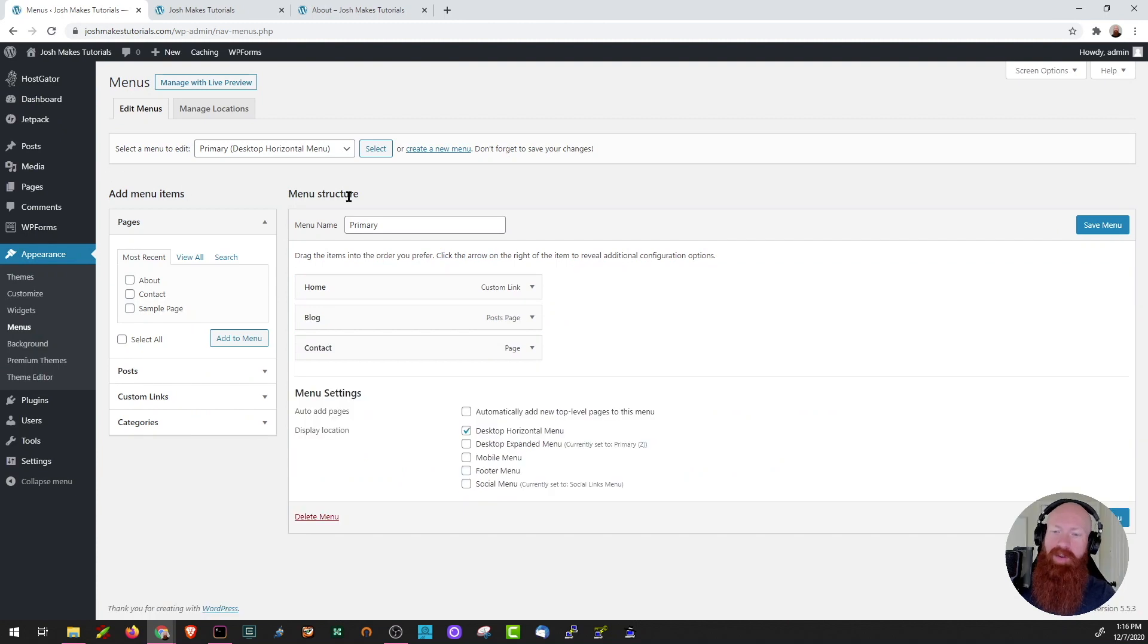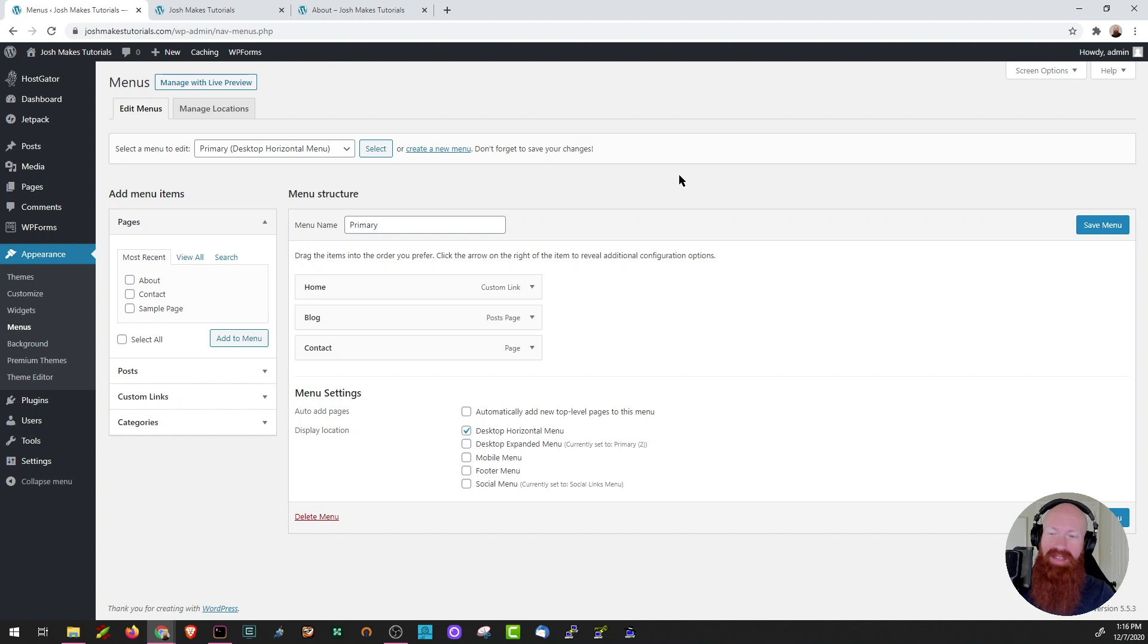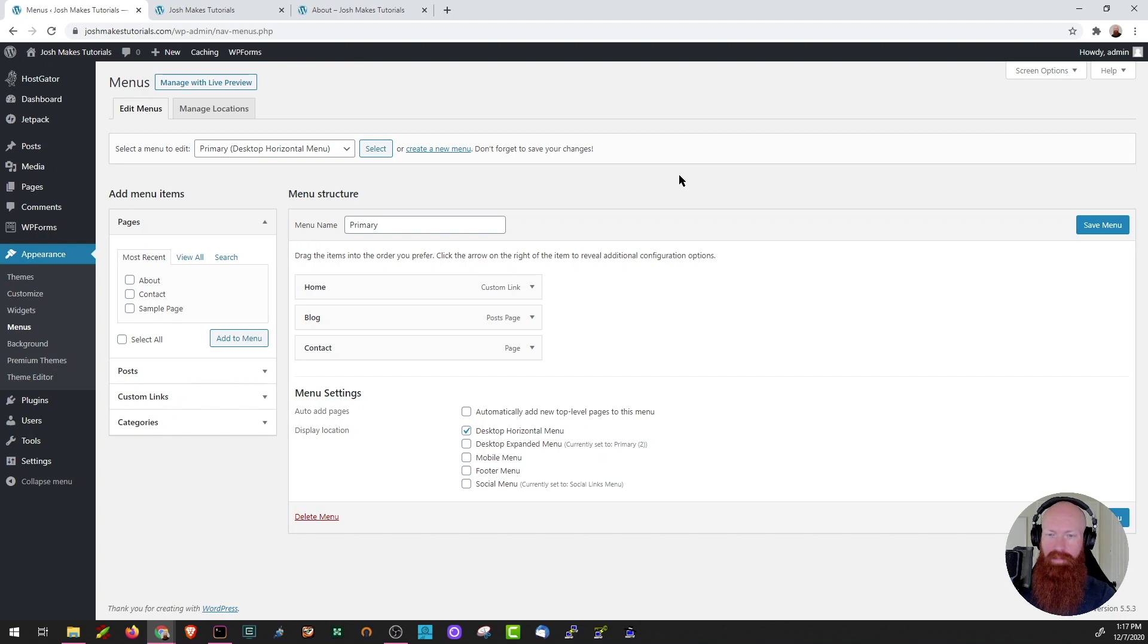So here we are in the menu section of our WordPress dashboard. Now, before we get started, it's important to note that you can do a lot of these functions inside the customized section of your theme. But today, I want to show you how to do this directly on the menu page.